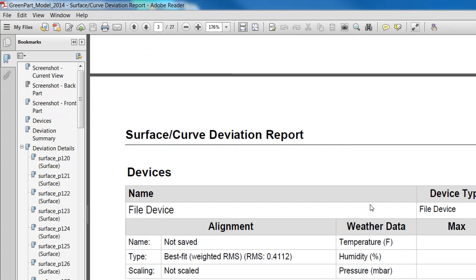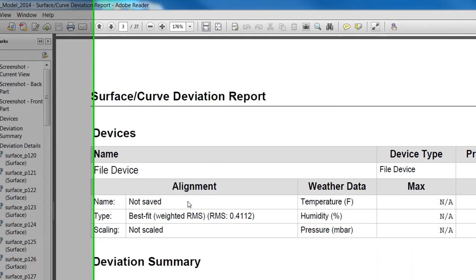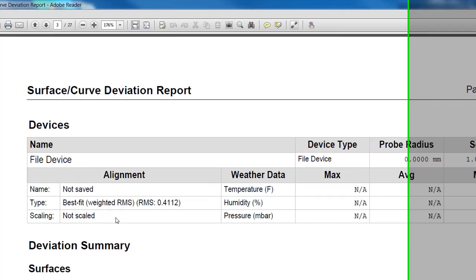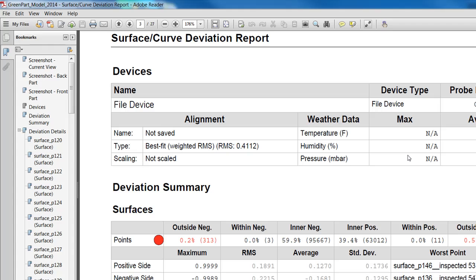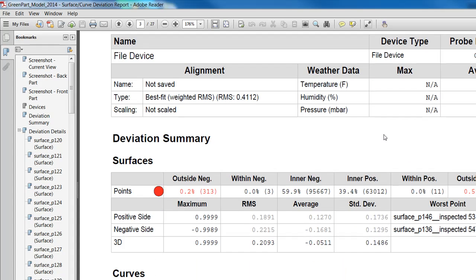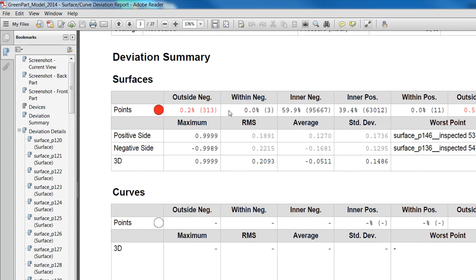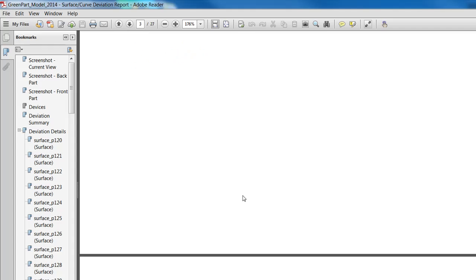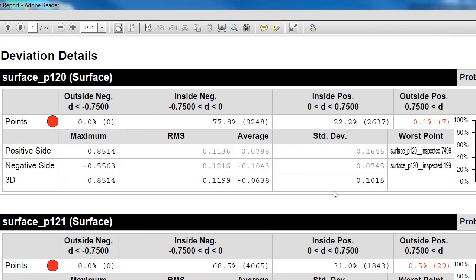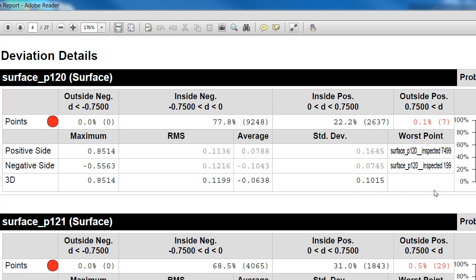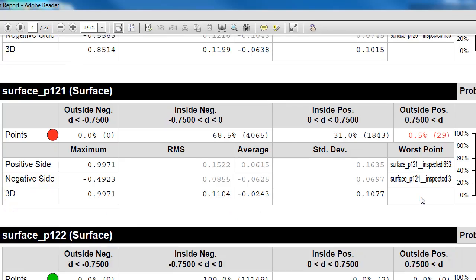I also have the device information — temperature, humidity, pressure — though since we imported the point cloud without a connected device, that information is not relevant here. The report includes all the information regarding my surfaces and point cloud: for each surface I have the positive and negative deviations and all the deviation data I need from the surface deviation analysis.